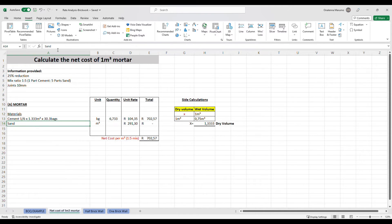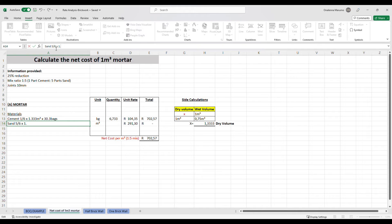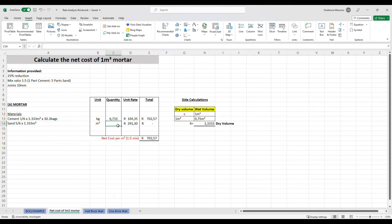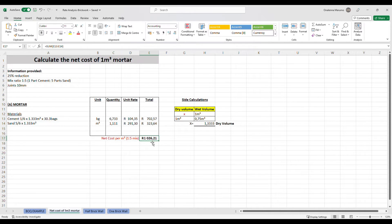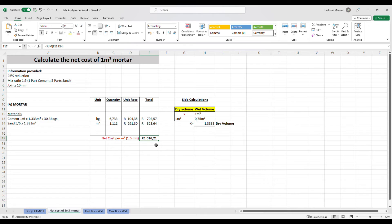Moving on to sand: 5 divided by 6, multiplied by 1.33 cubic meters of dry ingredients, giving us a total of 1.111 cubic meters of sand. This gives us a net cost of 1000 rands for one cubic meter of mortar using the mix ratio 1 to 5. We can now use this information when building up our rates for the different brick walls.